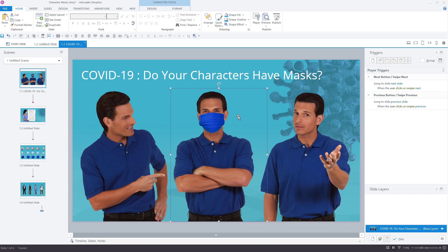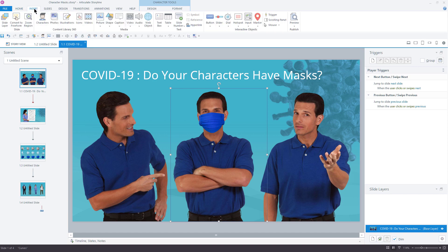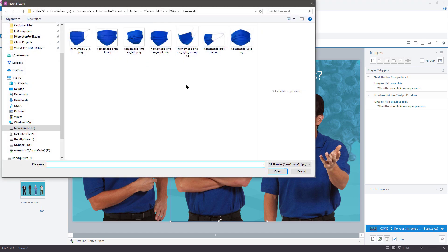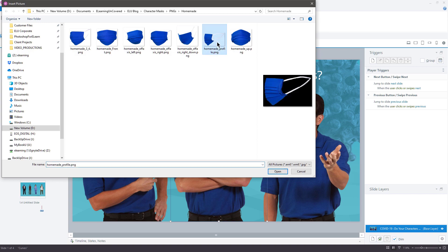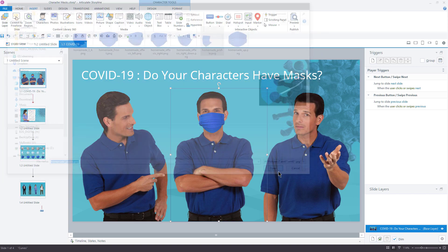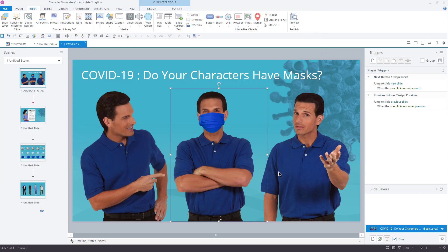That looks pretty good. Just a very subtle adjustment there, but it really makes all the difference in the world. So that mask is in place. Let's take a look at a couple of the other masks that we have here. Let me go back to Insert, I'm going to go back to Picture. This time I'm going to choose the profile mask.